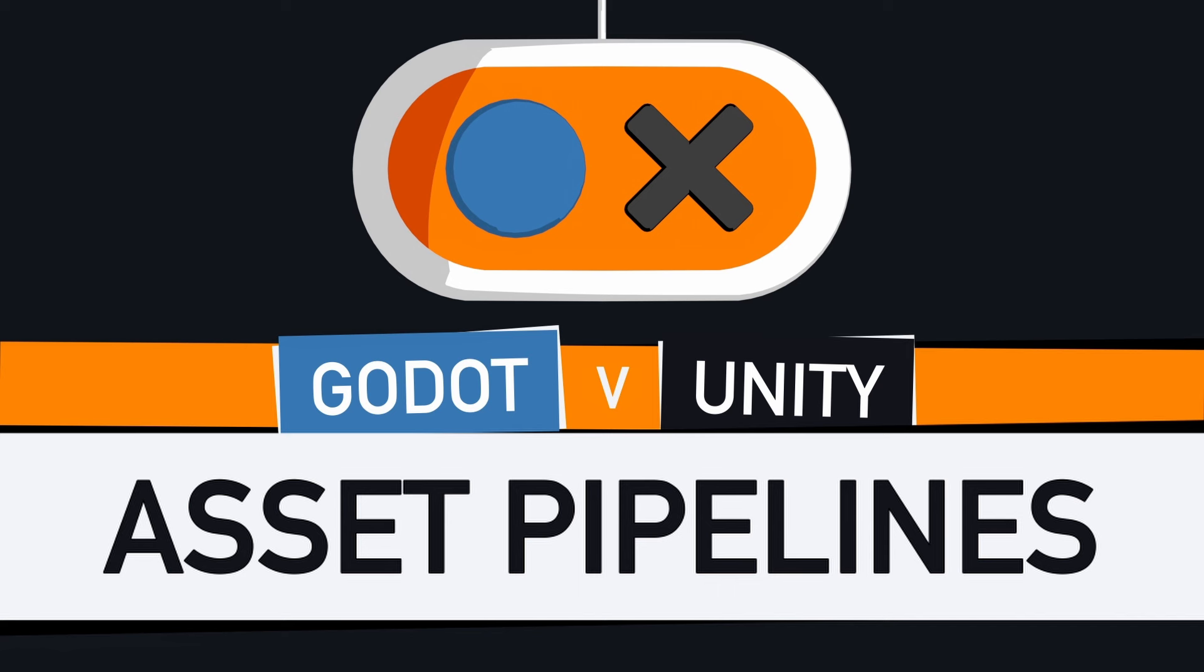Hello everyone, and welcome to this short Godot vs Unity video. Today we're going to talk about asset pipelines.